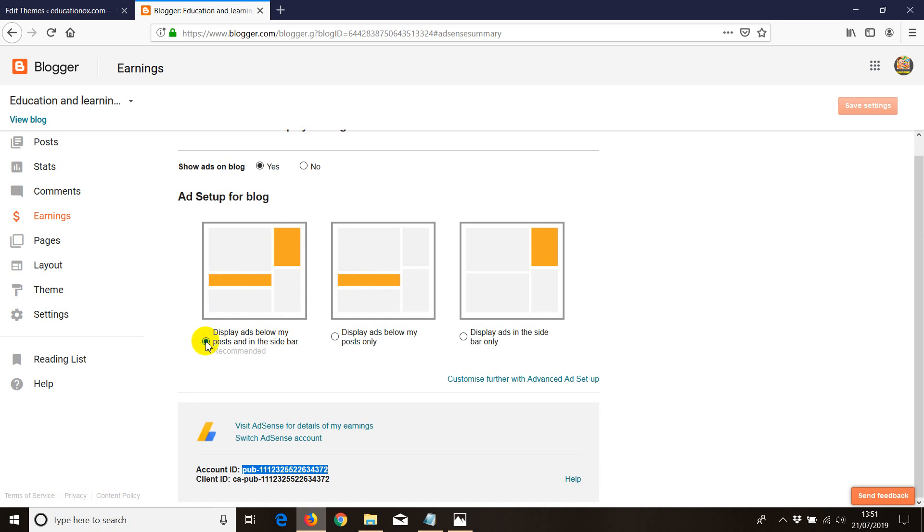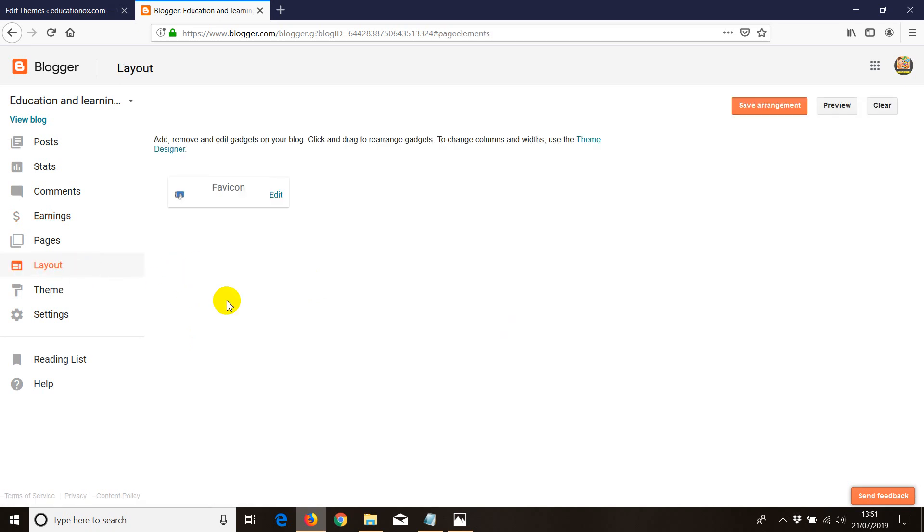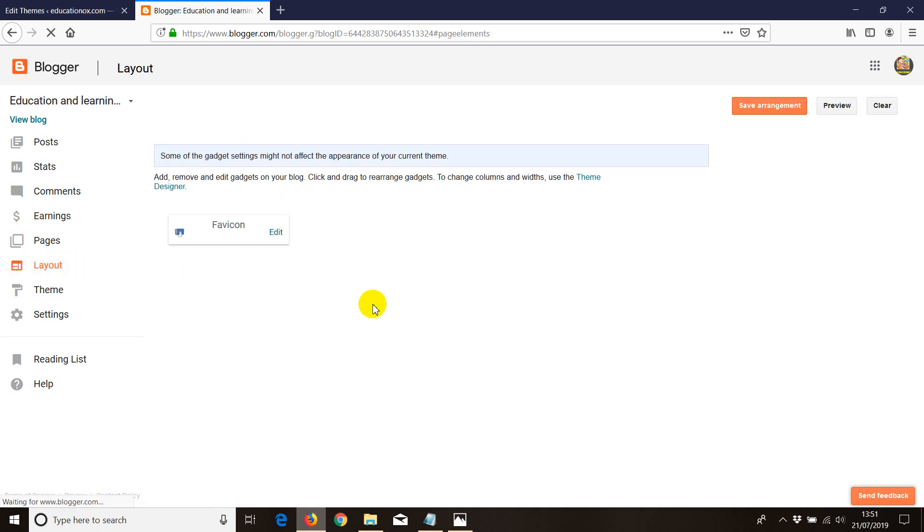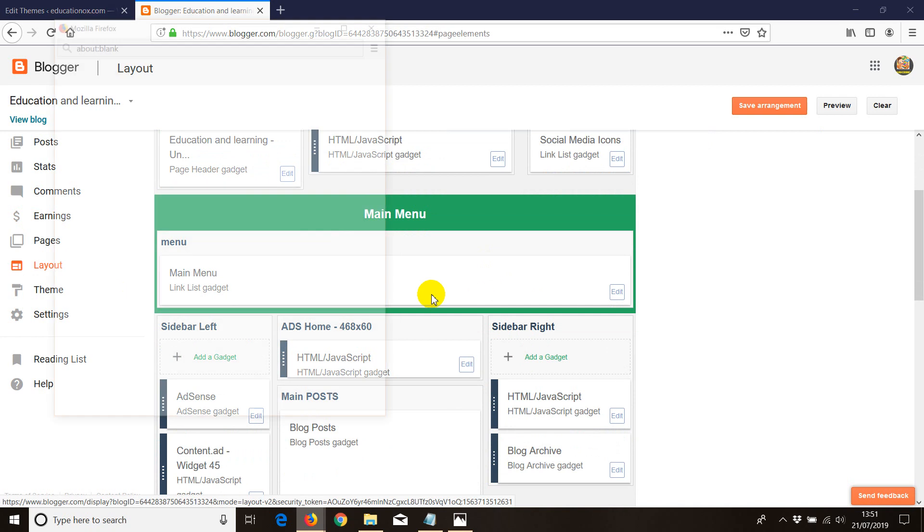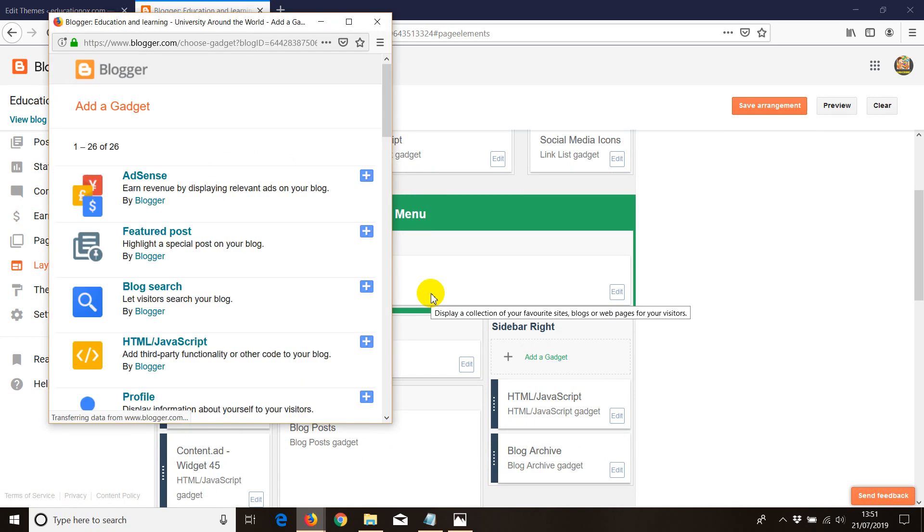However, if you want, you can even go and do that manually. Manually will be just go to layout. And then once you are in layout, just click on add a gadget.